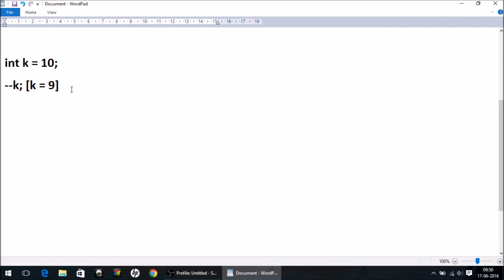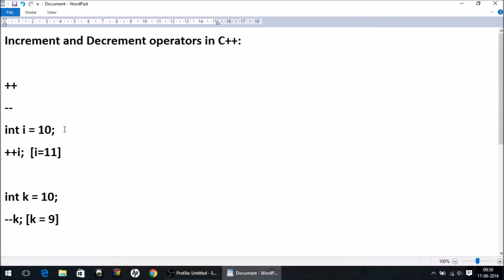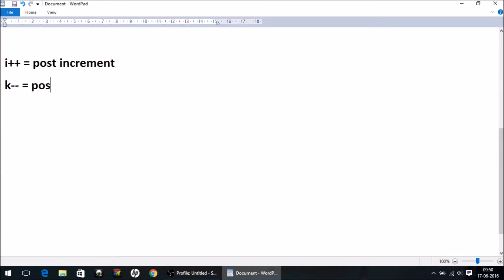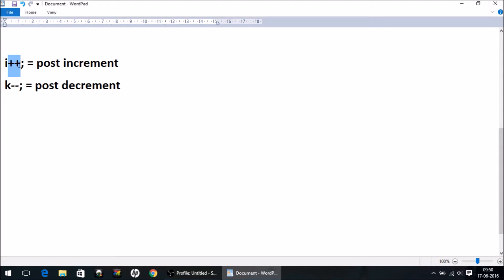So the big question is: what is the difference between these two ways of putting these operators? First of all, let me tell you what we call them. When the increment or decrement operator is put after the operand, it is called post-increment. Similarly, this one is called post-decrement. We say 'post' because we have put the increment operator after the operand, and similarly the decrement operator after the operand.